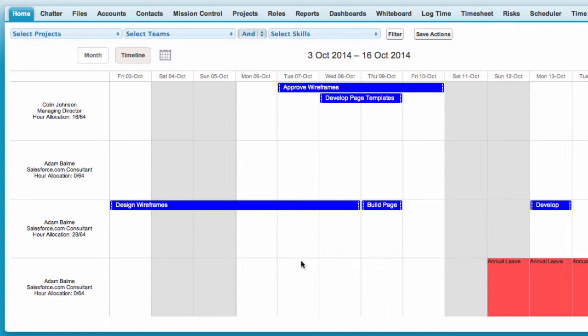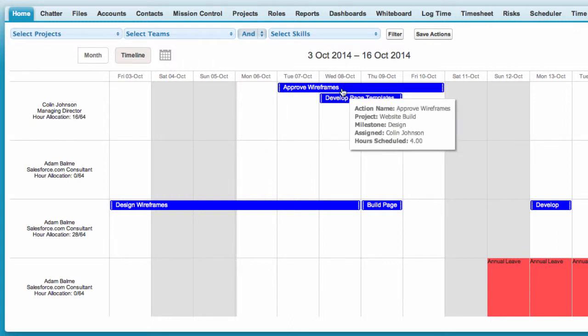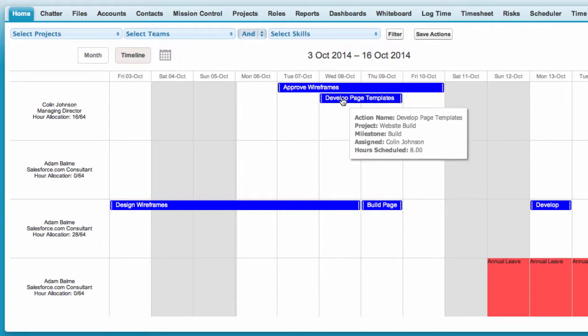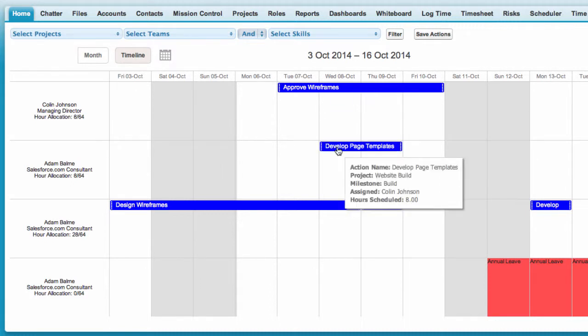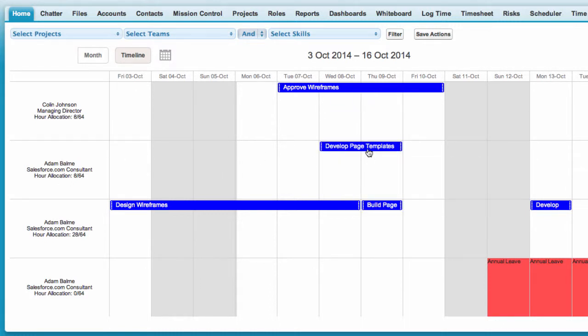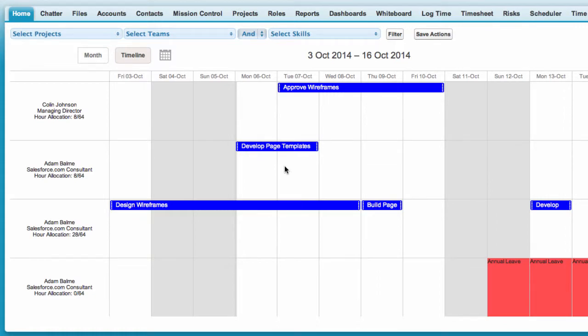The scheduler enables you to reschedule and change ownership of any action simply by dragging the action to the new date or owner, making it a very useful tool for capacity planning. Remember to click Save after any changes to ensure they are not lost.